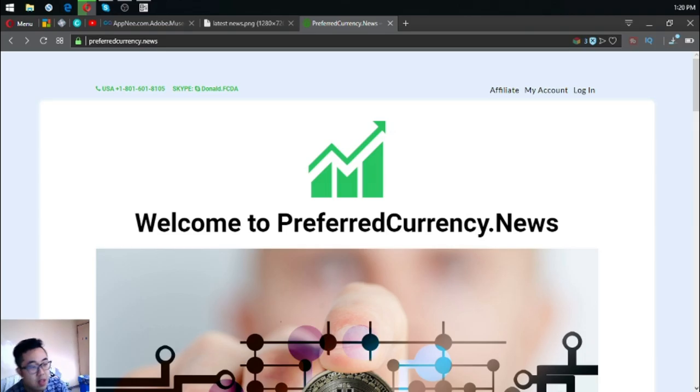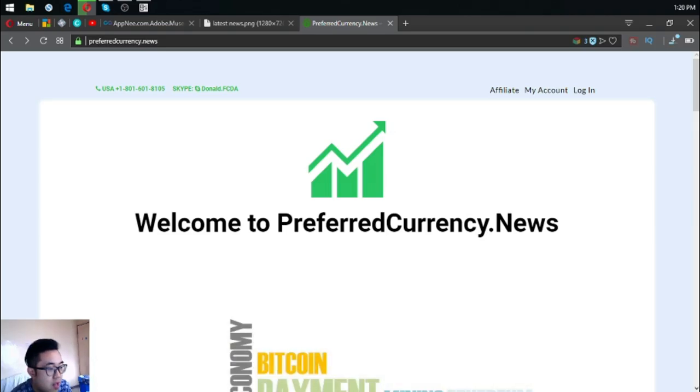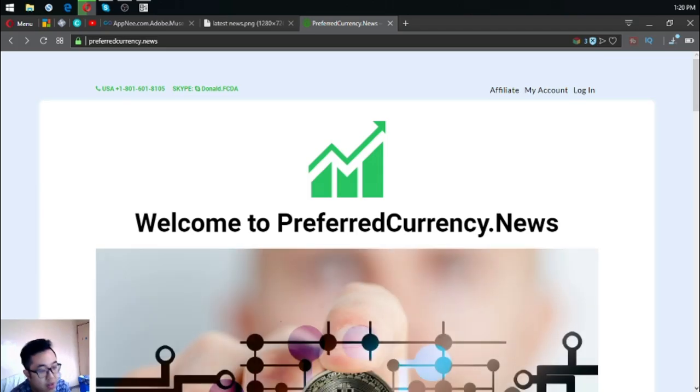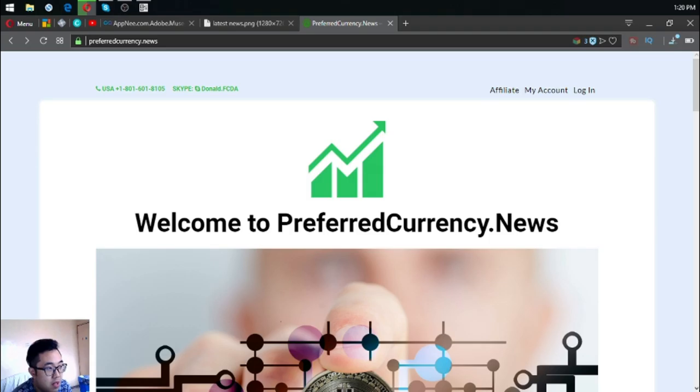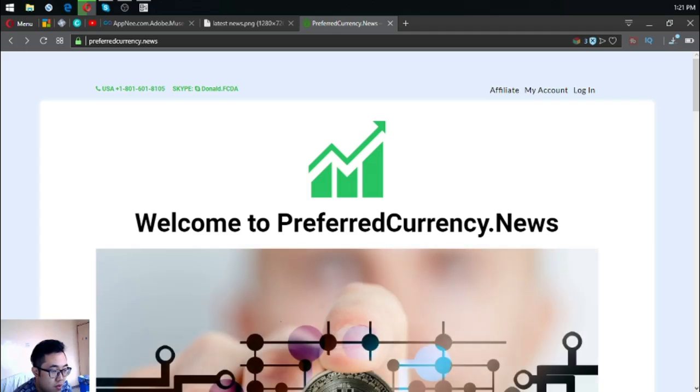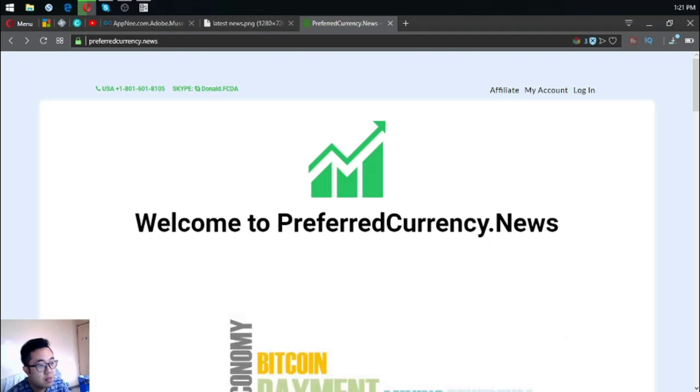Before I go, I just want to say that I am not a financial advisor and everything I say here is not a recommendation for you to buy and sell crypto. You must always do your own research before deciding for yourself. Please don't forget to press the like button and subscribe. Bye bye, thank you.